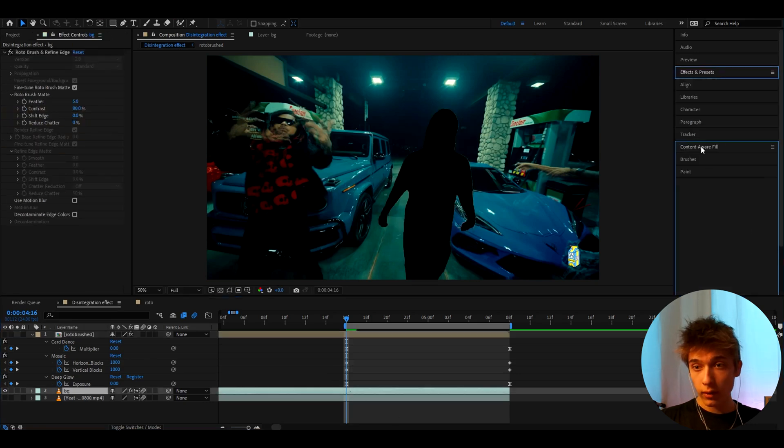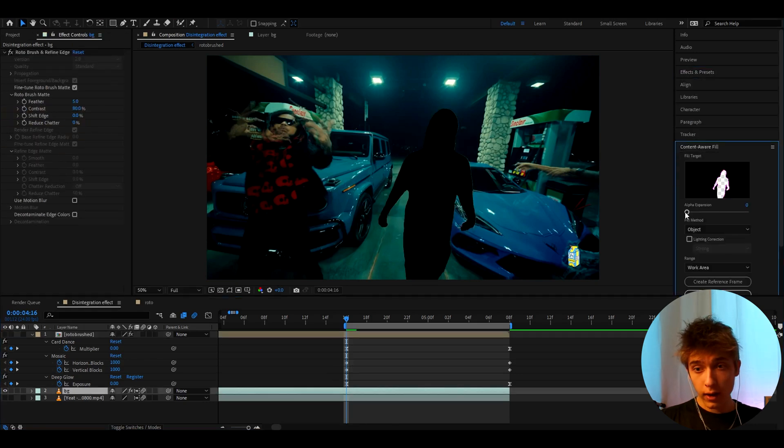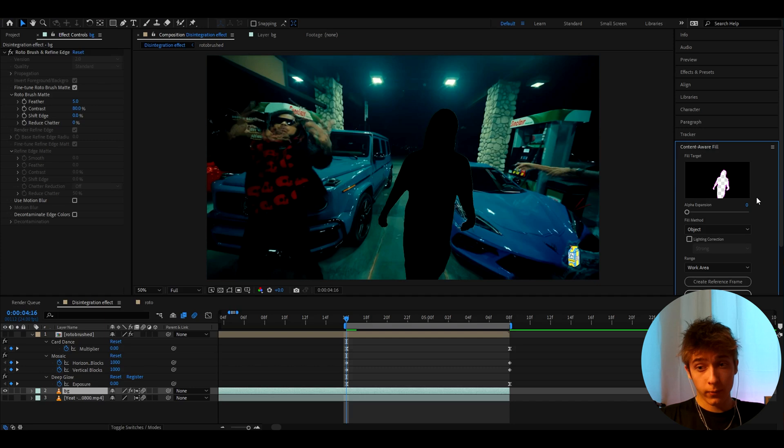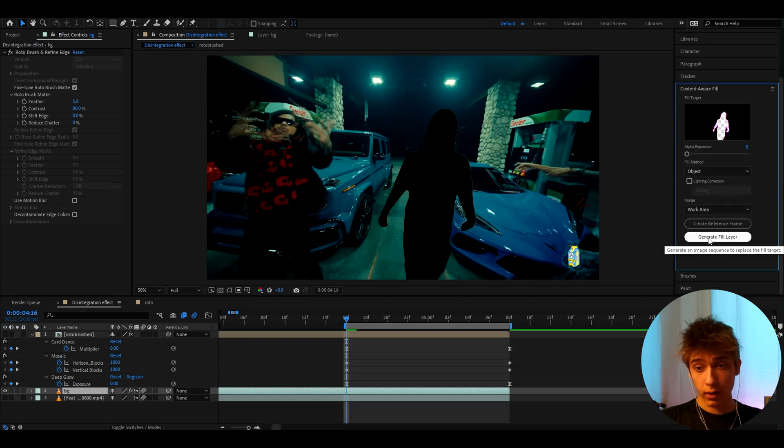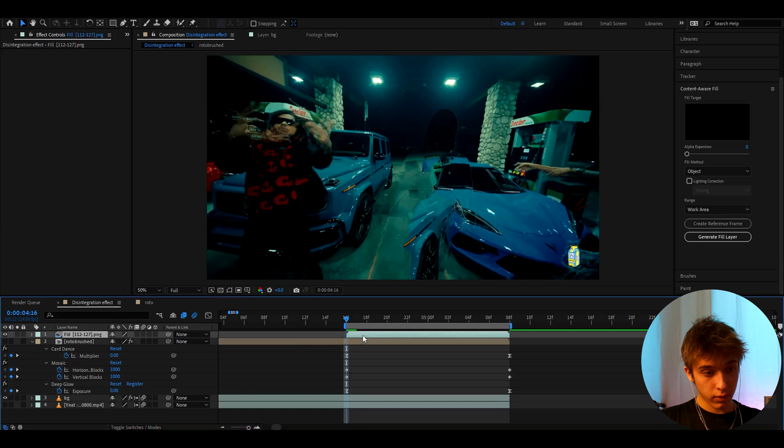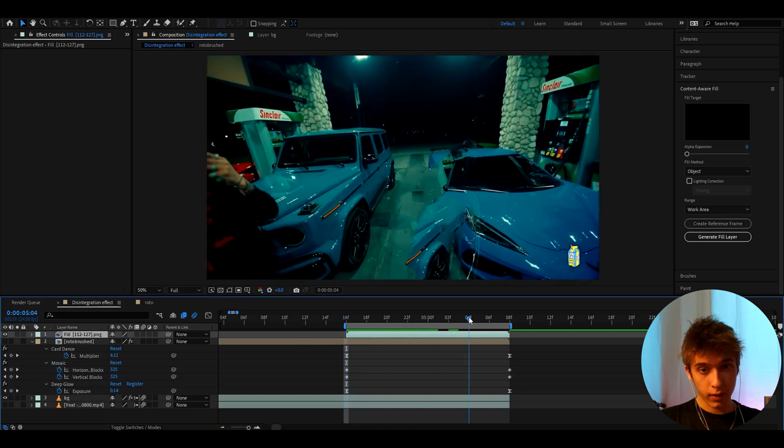And what you need to do now is turn off the Roto Brush layer and only leave the BG layer. Now you need to go to Content-Aware Fill. Here you can change the Alpha Expansion or not, I'm just going to have it at zero. I'll press Generate Fill Layer. Now this should appear like this Fill.